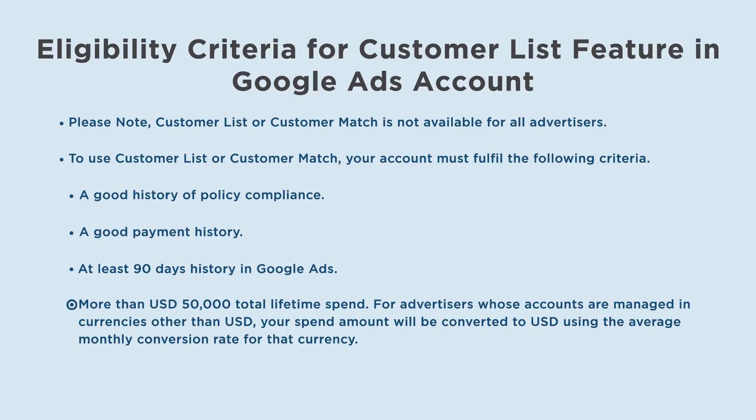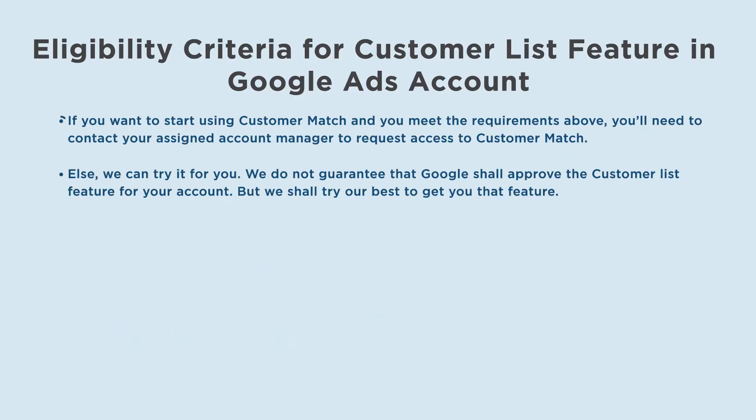More than $50,000 USD total lifetime spend. For advertisers whose accounts are managed in currencies other than USD, your spend amount will be converted to USD using the average monthly conversion rate for that currency.